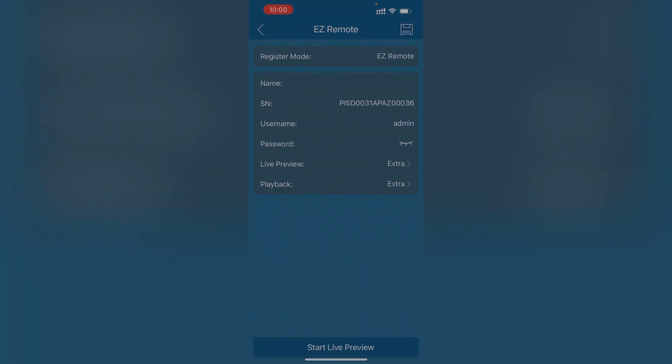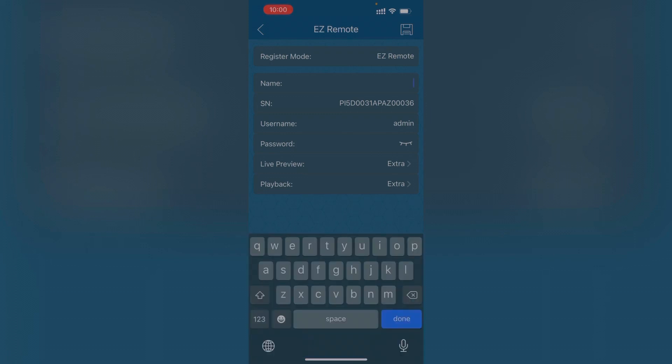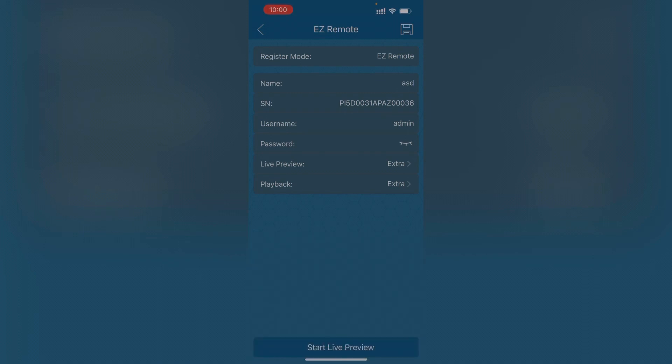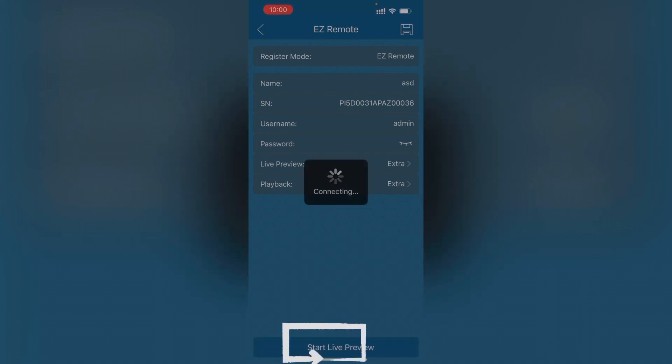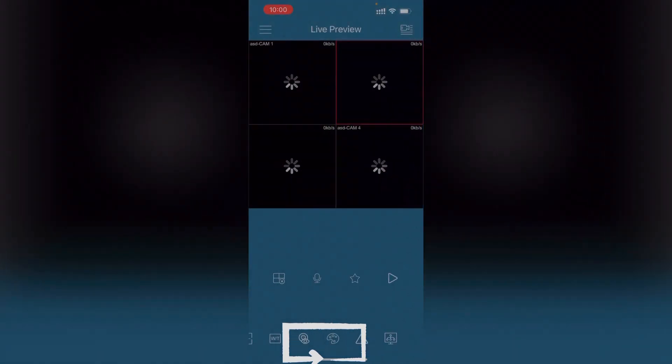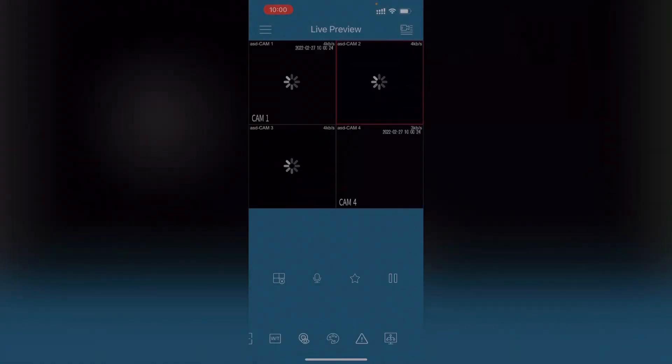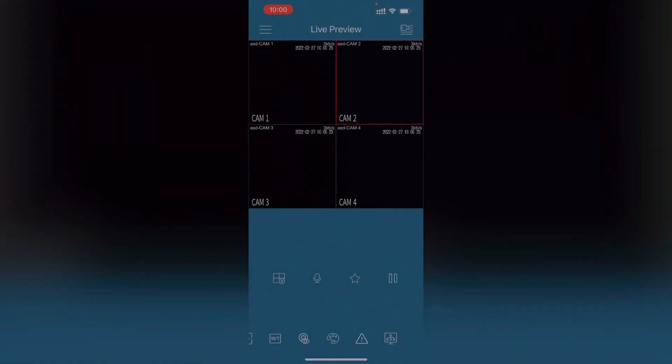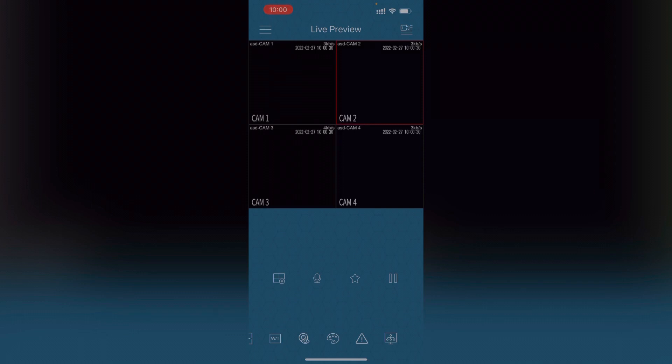I will click on done. Start live preview. Now it's going to connecting. As you can see, it's connected now, receiving the data. But there is no cam connected with this device, so that's why you cannot see anything. Fine.